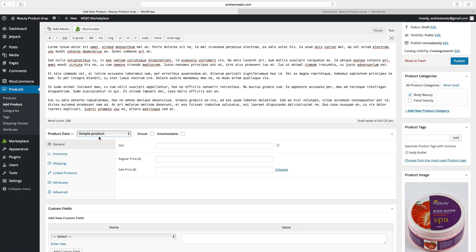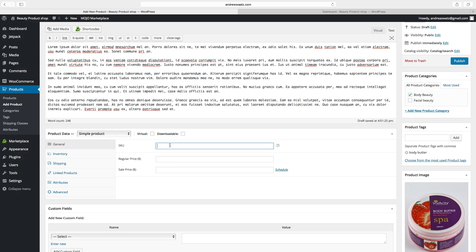We can enter general information. You can add SKU. This is the identification number for the article. So we can add this to 1001. Set a price to 45.